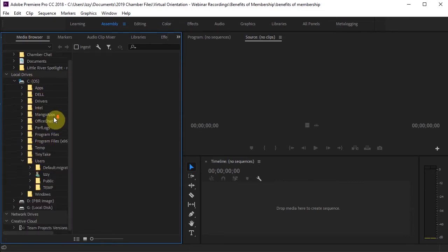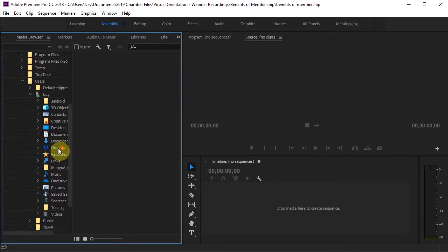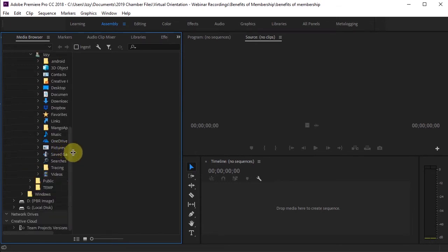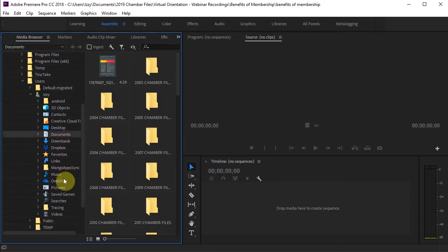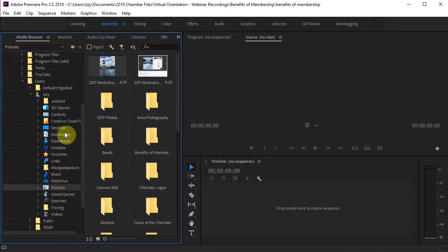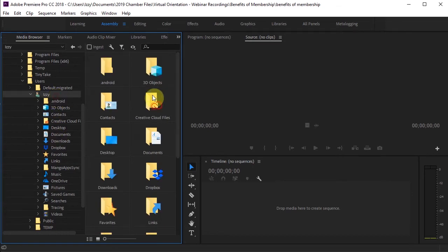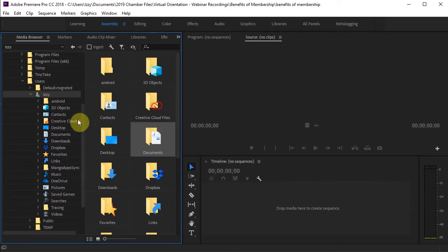And this is where things like my documents and my pictures are going to be. And then once you have this up, you can just right-click something and then go to Add to Favorites. And then they'll start appearing at the top.